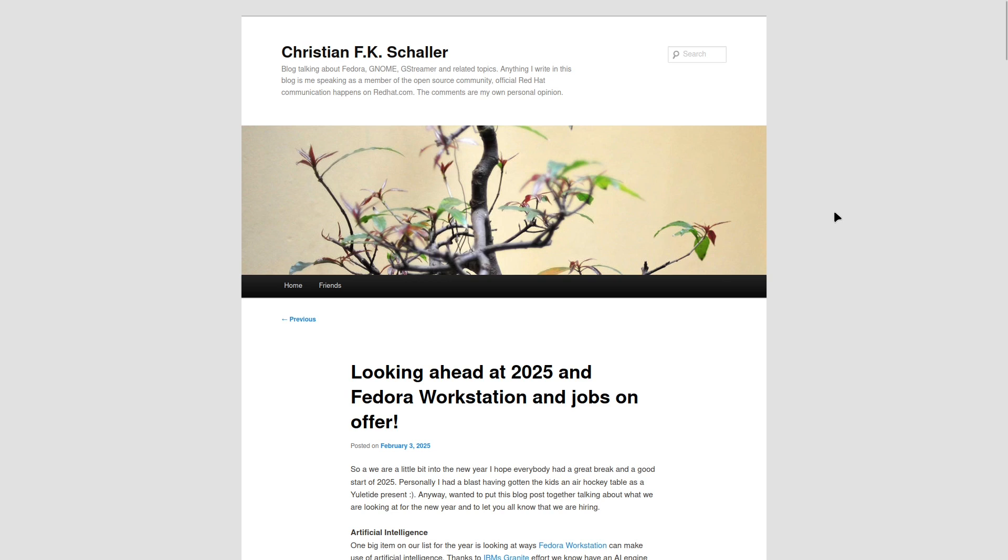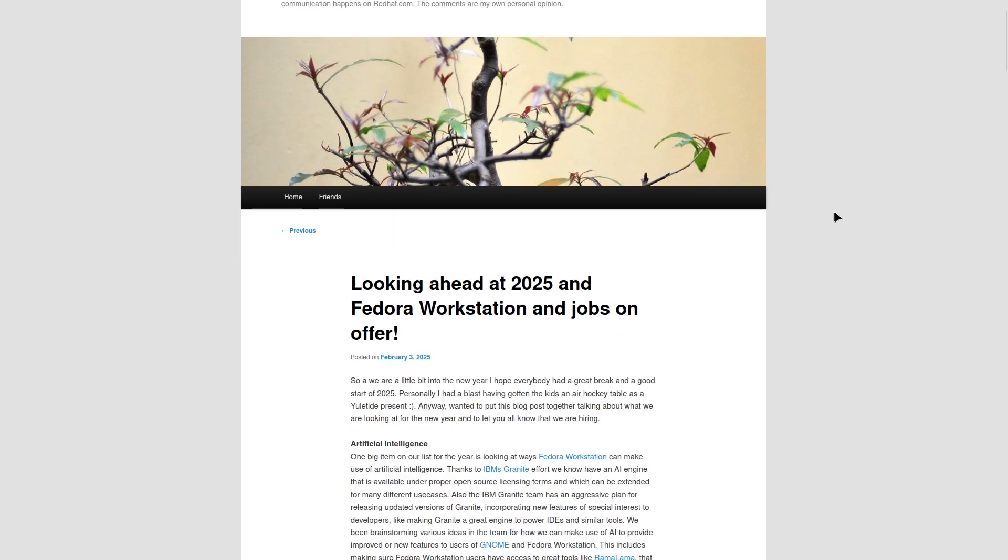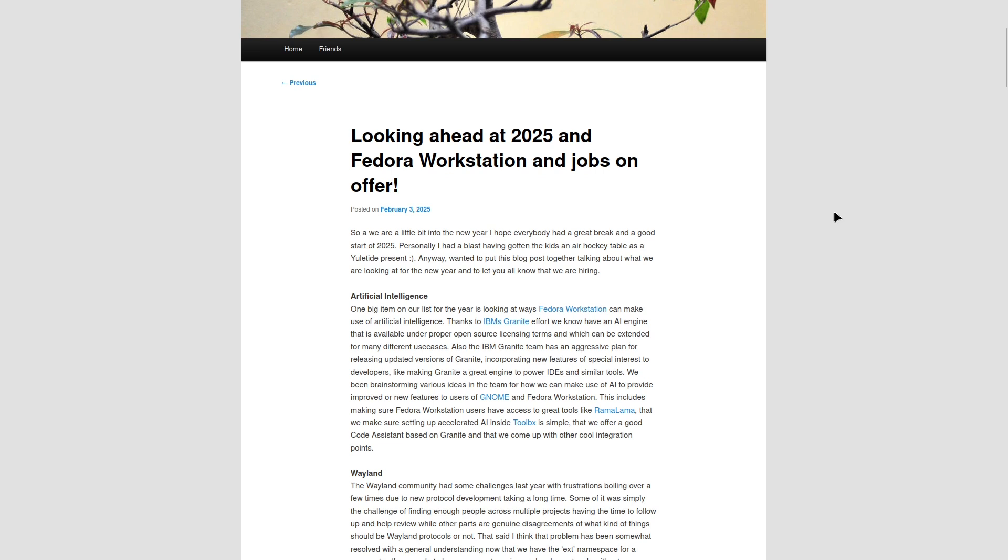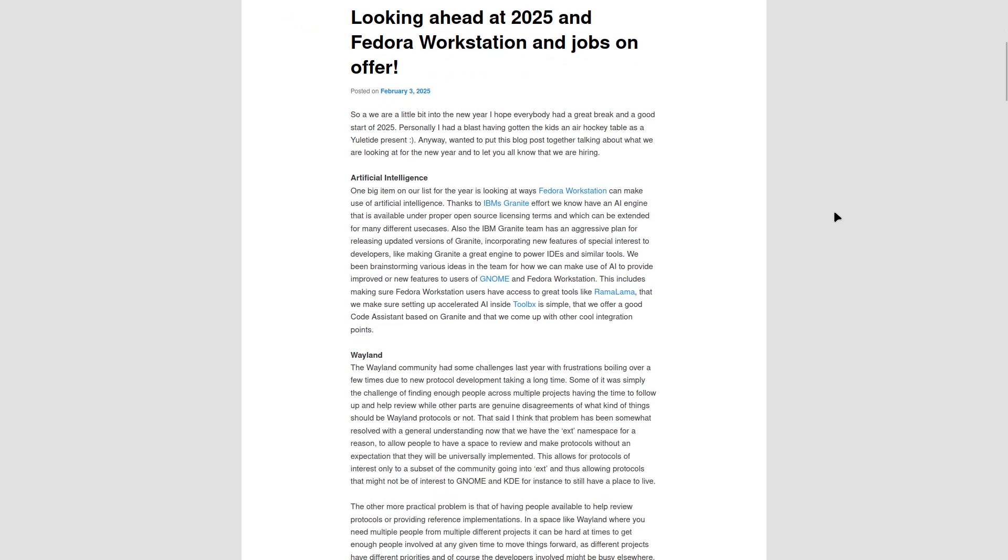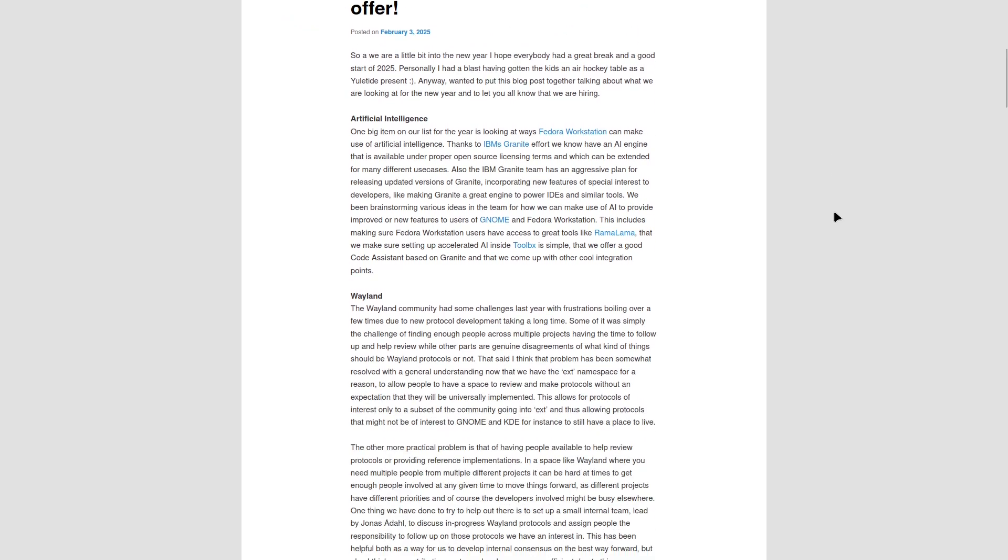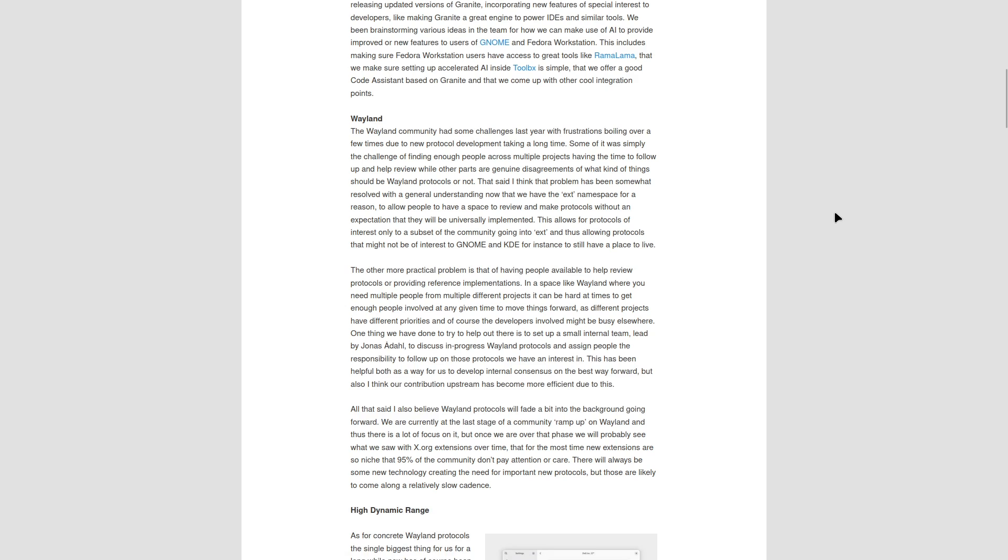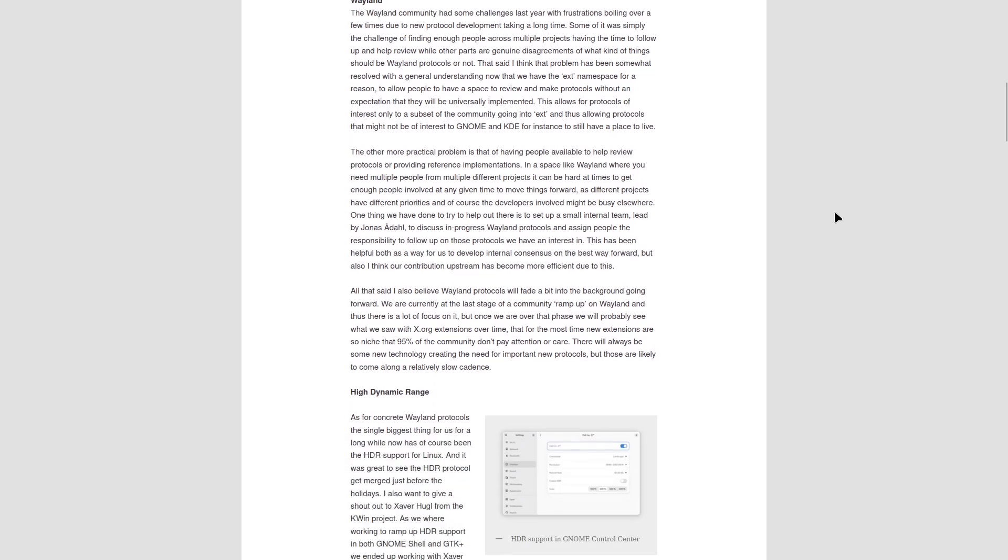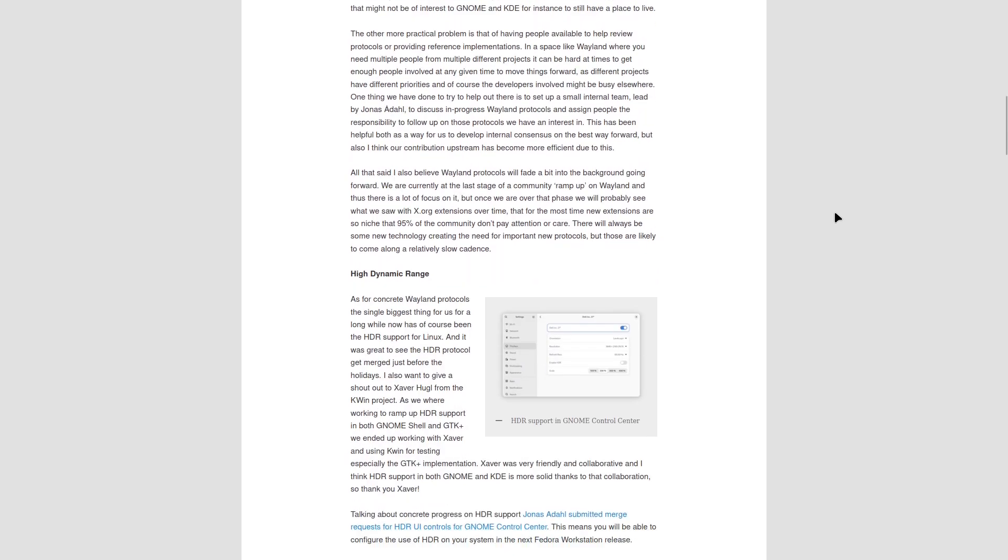Christian Schaller, Red Hat's Director of Software Engineering, recently shared Fedora Linux's development roadmap for 2025 in a blog post. With the new year in full swing, the Fedora project is pushing ahead with ambitious plans and key innovations.